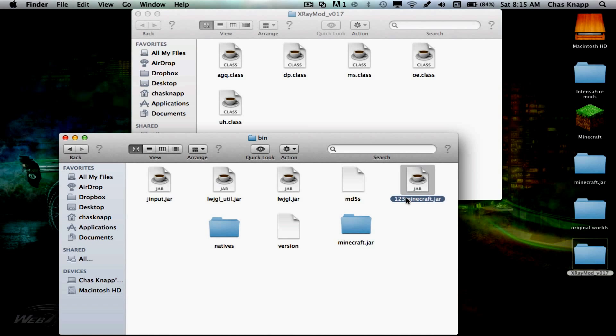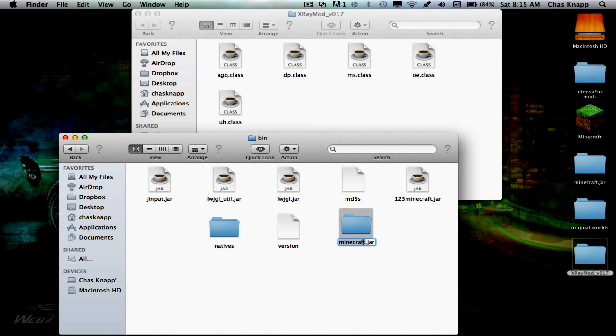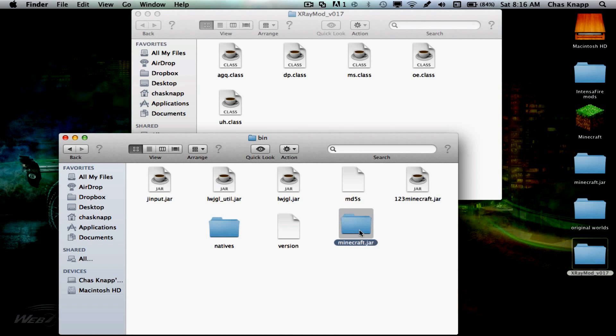Rename this one to anything you want. I'm just going to do 123minecraft.jar. Then rename the folder that says Minecraft and add .jar to it, and that will be your alternate to the other minecraft.jar because we can put files into it.